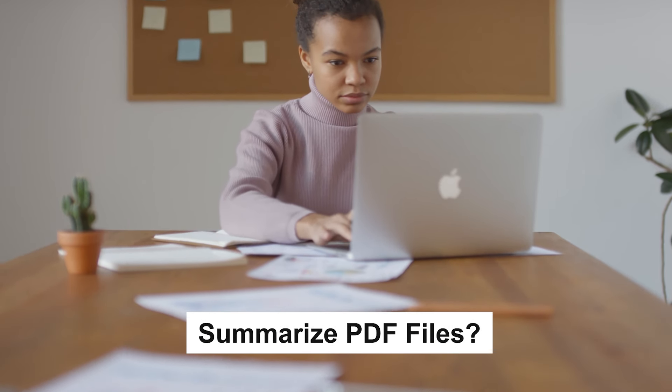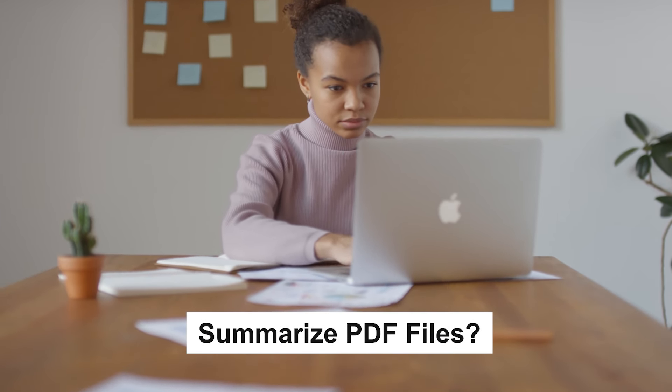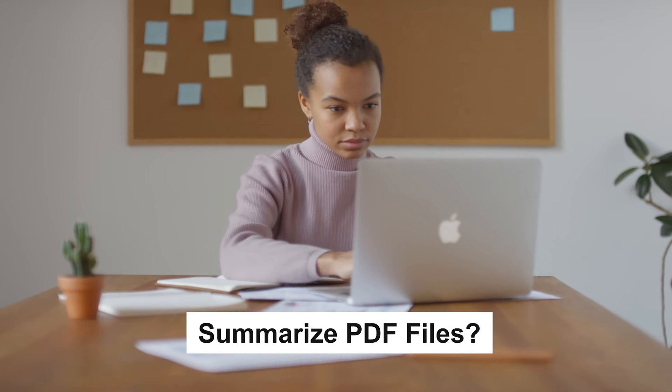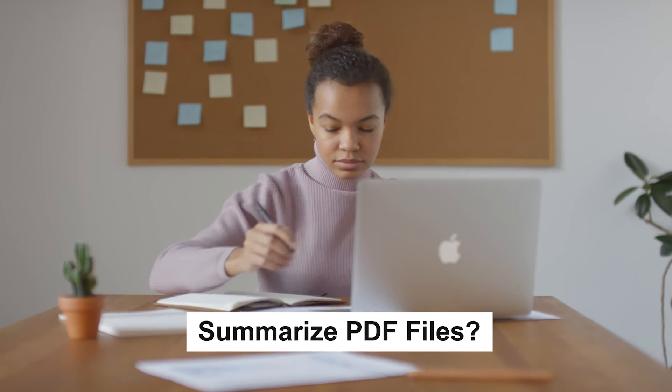Have you ever wondered how to quickly summarize those lengthy PDF files without having a headache or wasting lots of your time and energy? Well, you're in the right place.